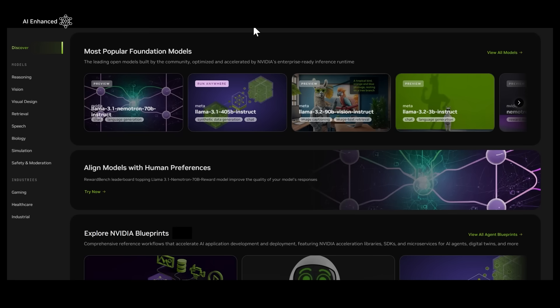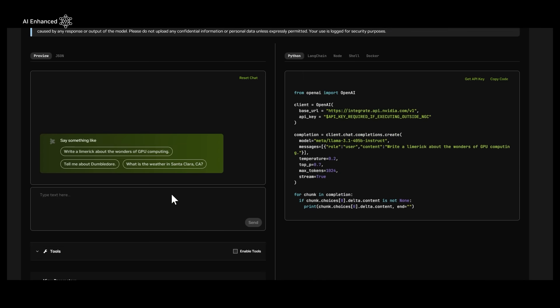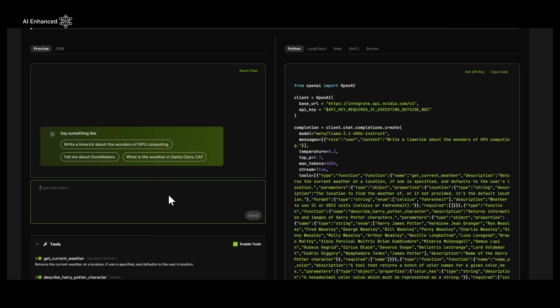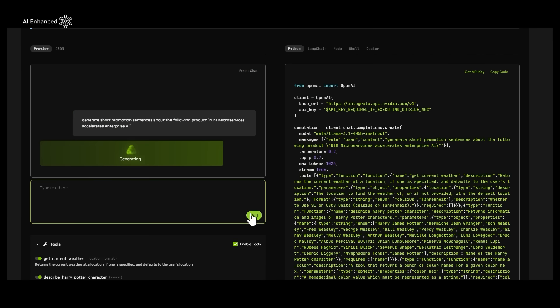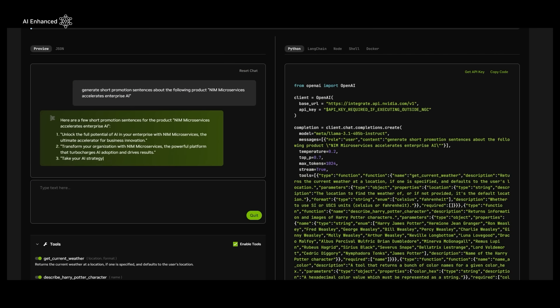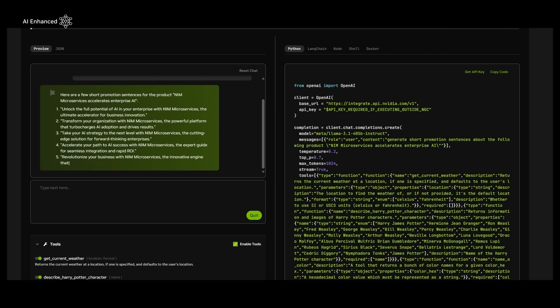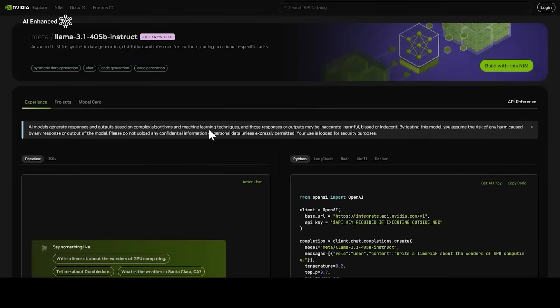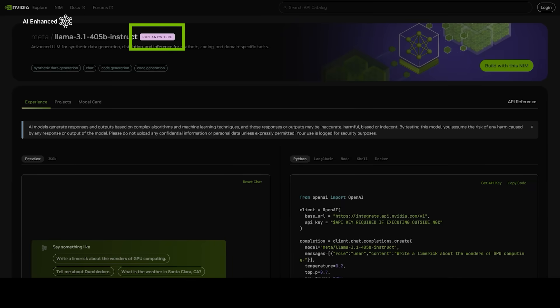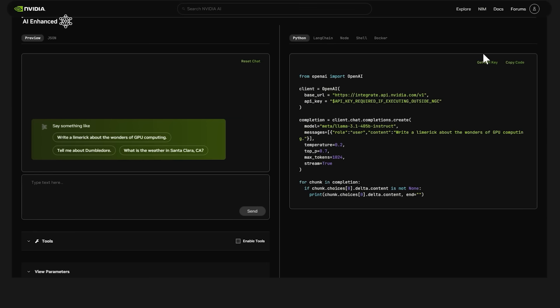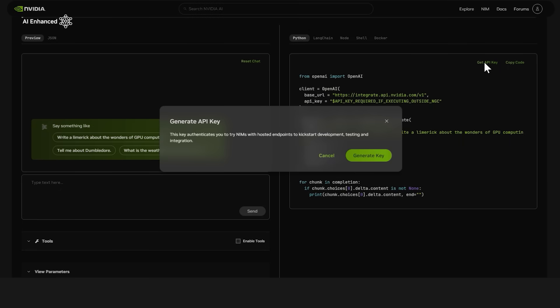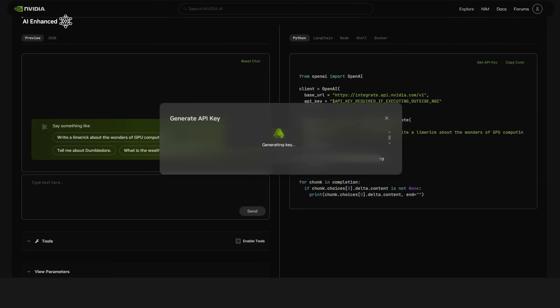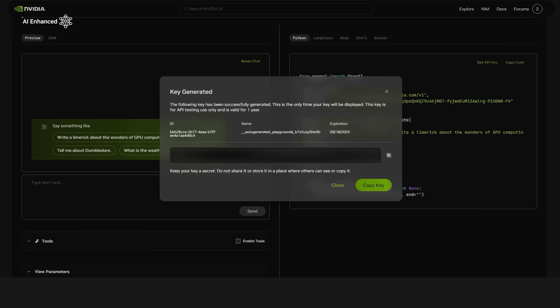You can find the Llama 3.1 405b NIM in the NVIDIA API catalog. This NIM can power a content agent to generate marketing materials. The Run Anywhere label means it can be hosted anywhere, in the cloud, on-prem, or in a hybrid environment. Don't forget to get your API key by clicking on the Get API Key button.